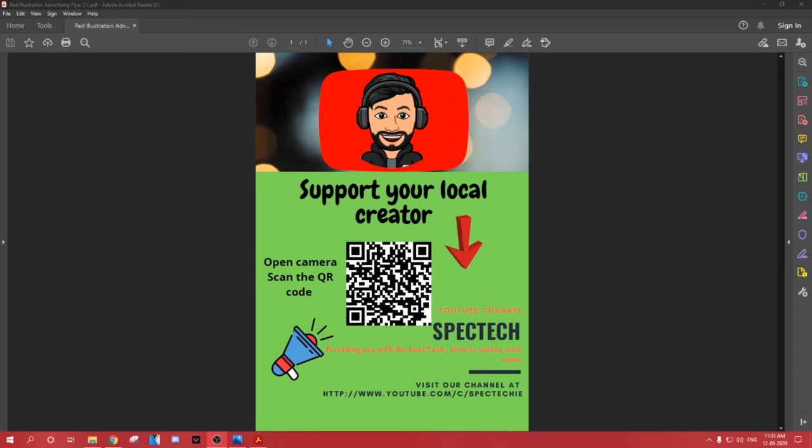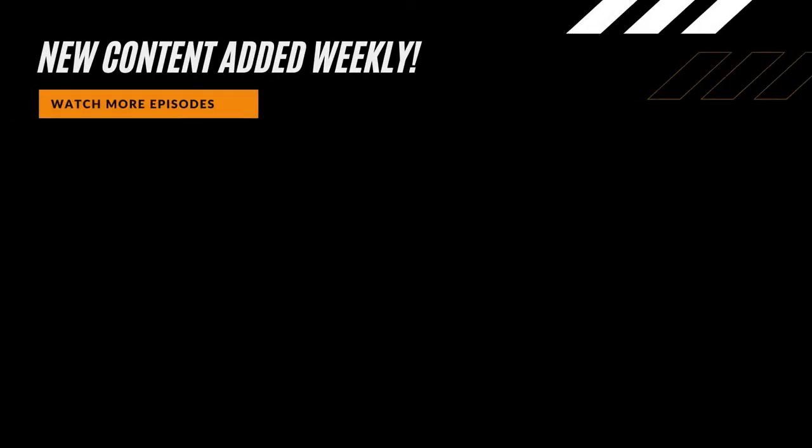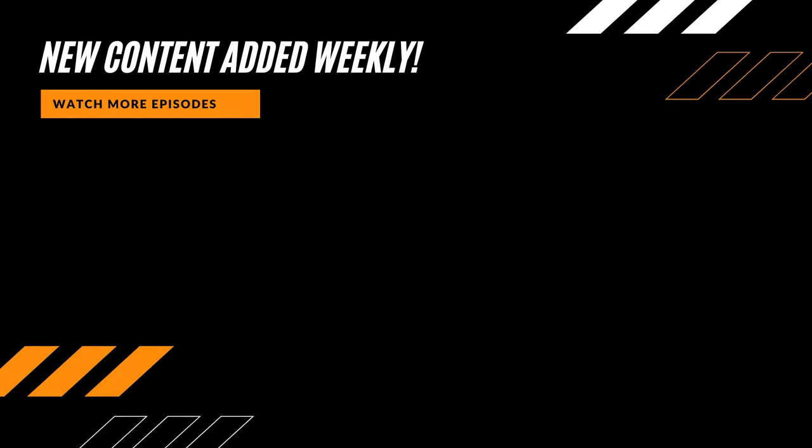Thank you for watching the video. Subscribe to watch more such videos. This is SPECTEC signing off.